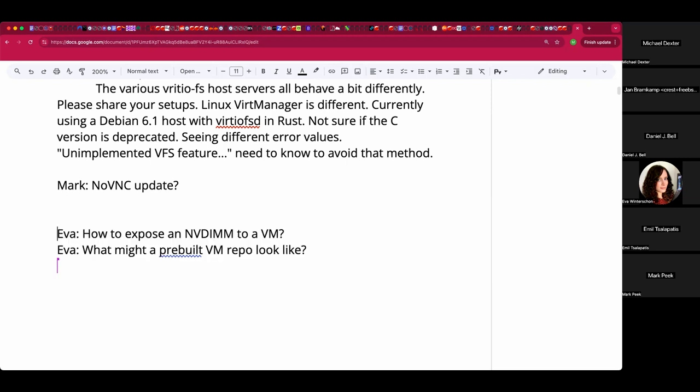Nothing right now. Hopefully after I'm done with the bug fixing I'll be able to upload the code. The code already works up to a point. I can share my tree if anybody would like to experiment with it. Go ahead and drop it in the document.